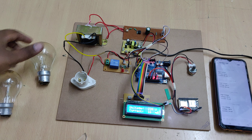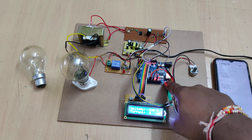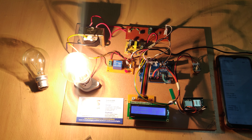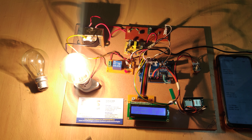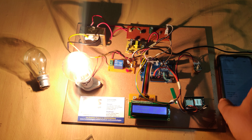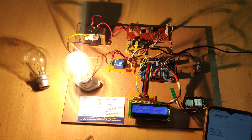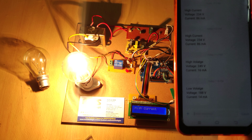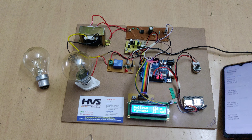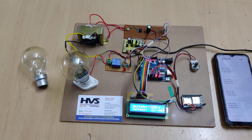Now press the high load. After reset, as we discussed, when it crosses 85 milliamps the system will isolate the power supply to the load and a high current message will be sent to the authority's registered phone number. We got the message: high current. In this manner we are going to get message alerts along with circuit breaker operation for low voltage, high voltage, and high current. Thank you very much.